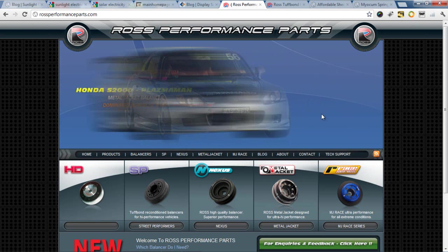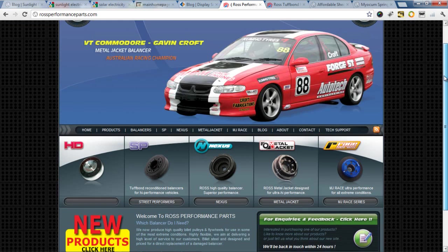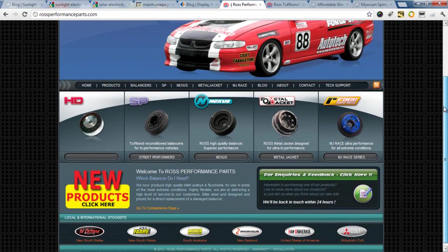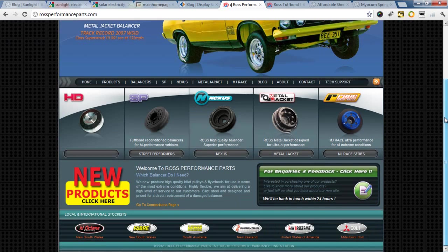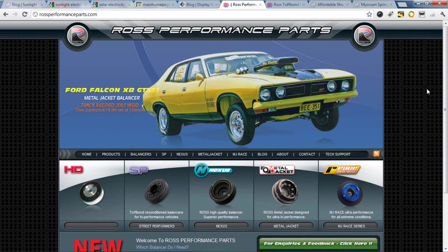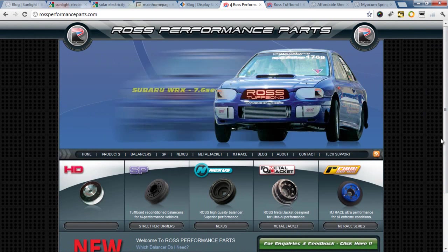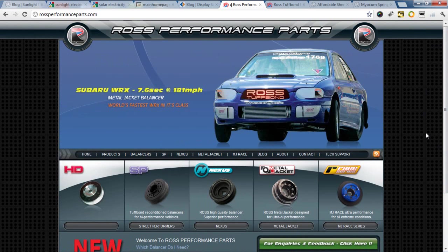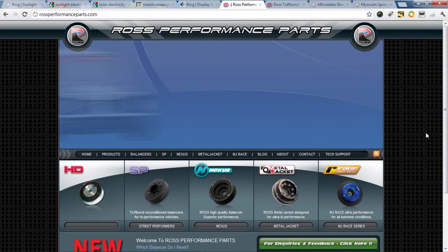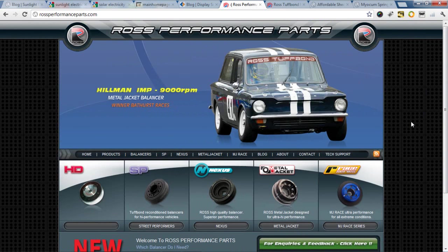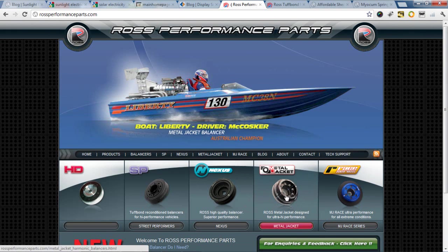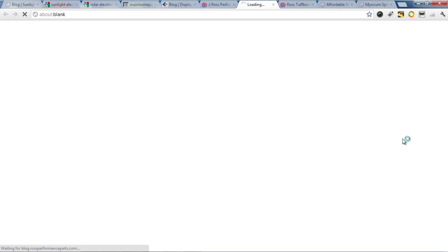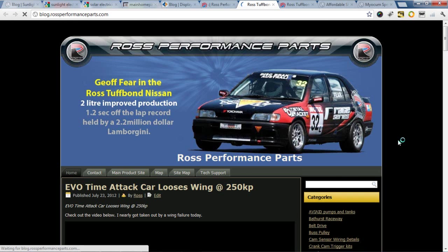Now obviously some sites already have very good information and navigational structure. For Performance Parts, we didn't want to touch his site because it was already looking quite good and his customers already knew how to access the information. However, they didn't know about all his new products, and there was really no room to add it here. So we simply added a separate blog component.